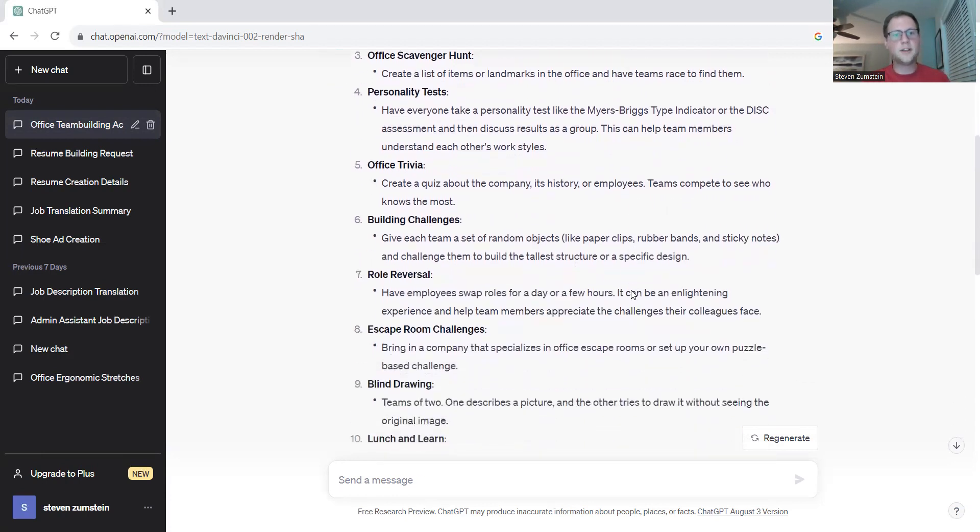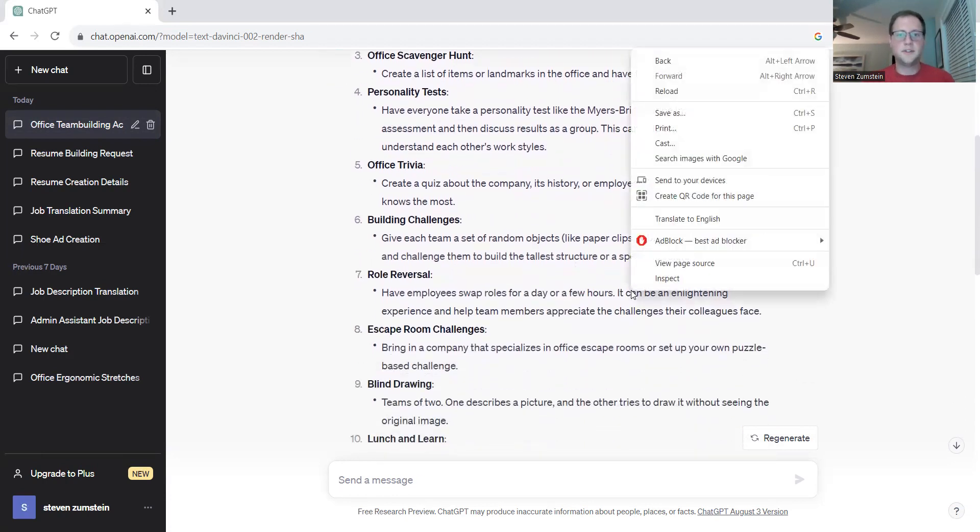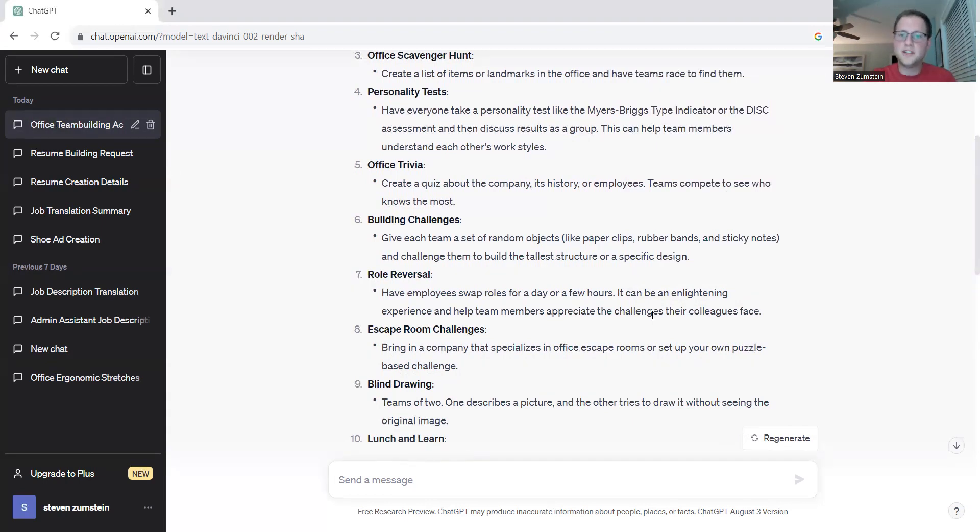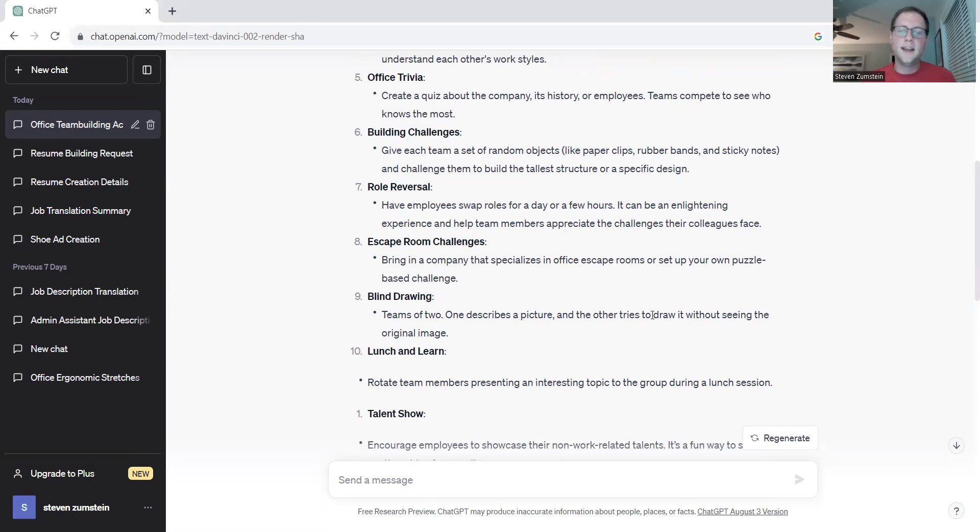It also gives you the opportunity for other opportunities for developing your team like role reversals, escape room challenges, blind drawing, lunch and learns. All of these are different opportunities that you can use to help get past those early stages of storming and into the performing phase.